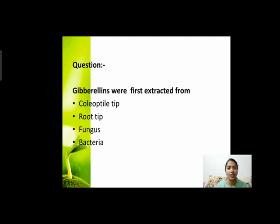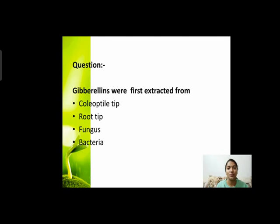Next question: gibberellins were first extracted from? जो hormone है हमारा gibberellin, वो सबसे पहले कहां से extract किया गया था? Options हैं: coleoptile tip, root tip, fungus, and bacteria। इन चारों में से सबसे पहले gibberellins को कहां से extract किया गया था।